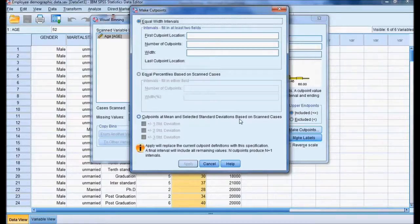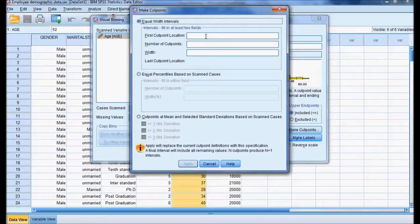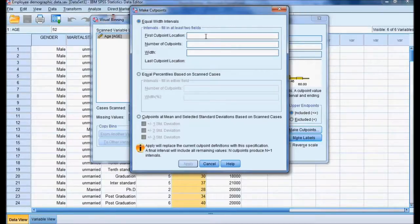Equal Width Interval means the total data will be divided into equal-width groups. Since the minimum is 21 and maximum is 60, dividing into four equal categories gives: 21 to 30, 30 to 40, 41 to 50, and above 51. I set the first cut point at 30 and the number of cuts to 3, so the system sets the width to 10 and the last cut point at 50.